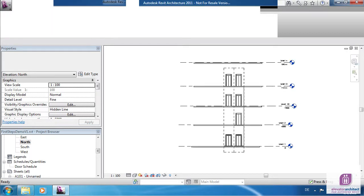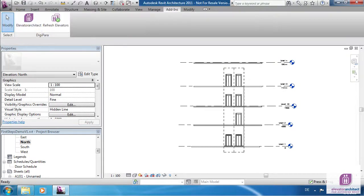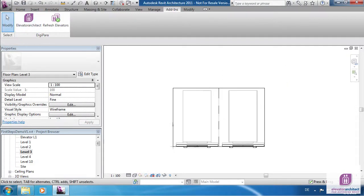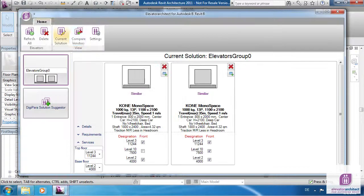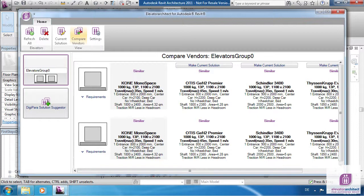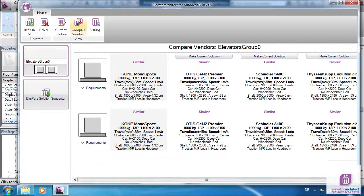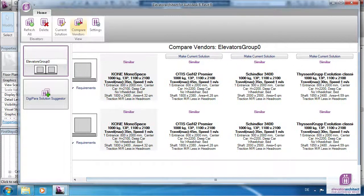You can choose an elevator from a different manufacturer by choosing Compare Vendors. So far the elevator data have not been certified by the elevator companies. Therefore all elevators are displayed as similar.